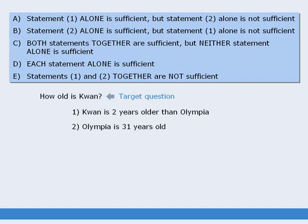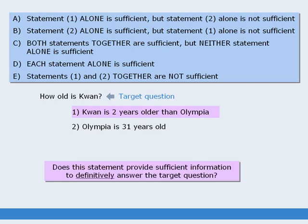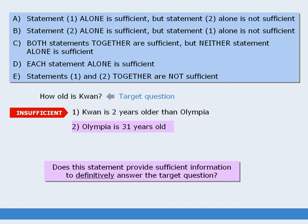Another question. The target question here asks us to find Quan's age. Beginning with statement 1 — Quan is 2 years older than Olympia. Does this provide sufficient information to answer the target question? The answer is no, so statement 1 is insufficient. Moving on to statement 2 — Olympia is 31 years old. Does this statement alone provide enough information to answer the target question? No it does not, so statement 2 is also insufficient.